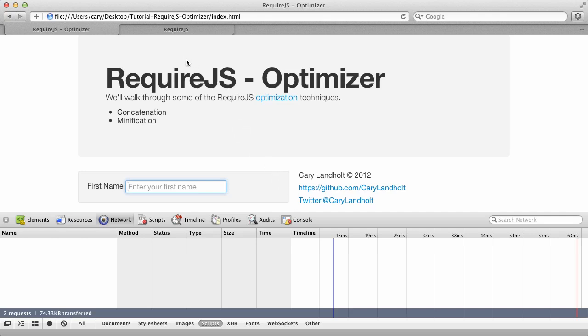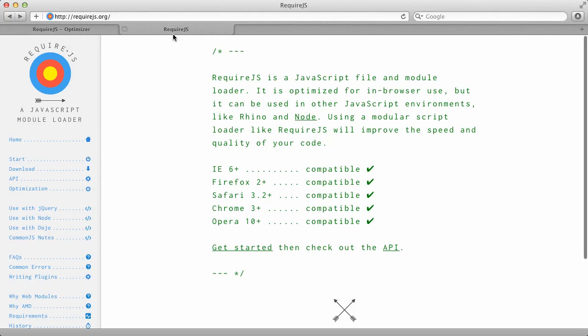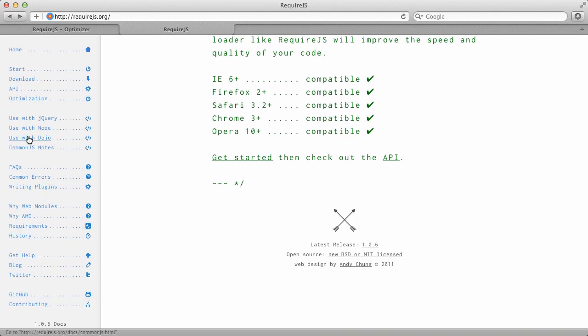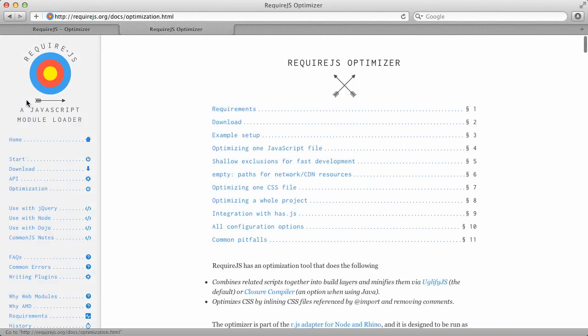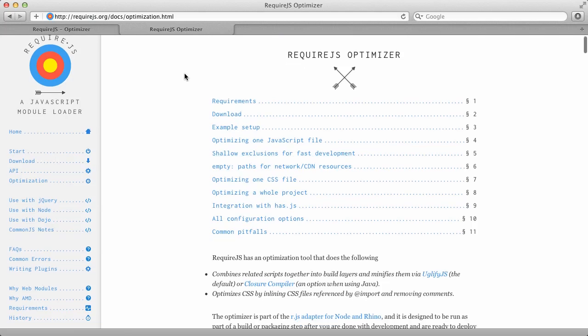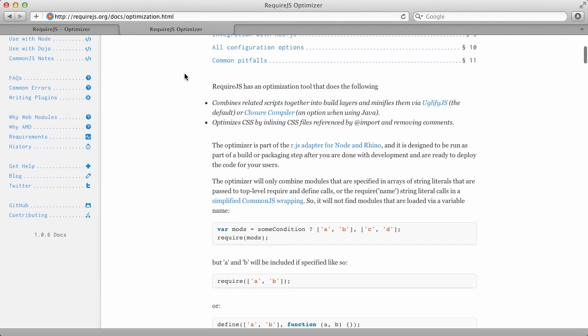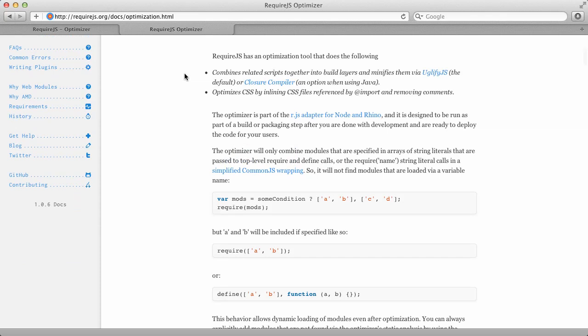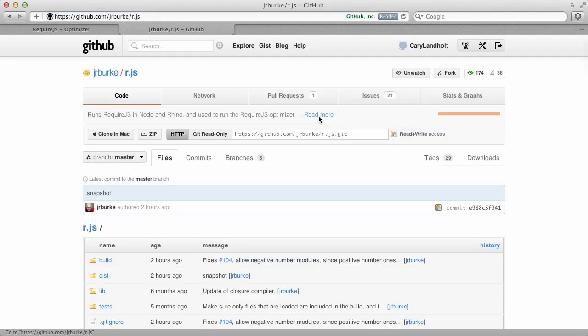To show you how to access that, we'll go to the RequireJS.org site. This is the primary RequireJS documentation site. Along the left-hand side of the screen, you'll see Optimization. If we click on that, here you'll see a number of optimization topics. I'm going to scroll down just a little bit where we'll see the R.JS adapter for Node and Rhino. I'm going to click on that and it will go to the GitHub site that's hosting R.JS.